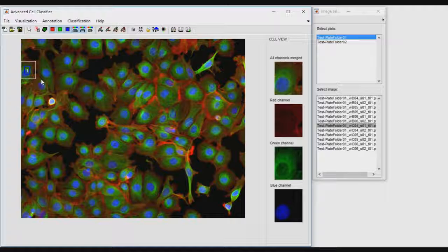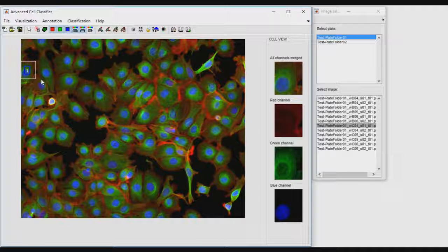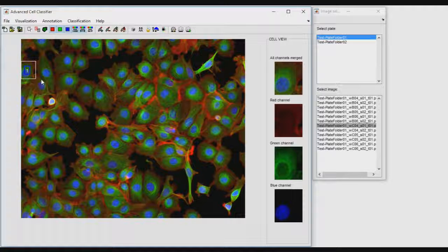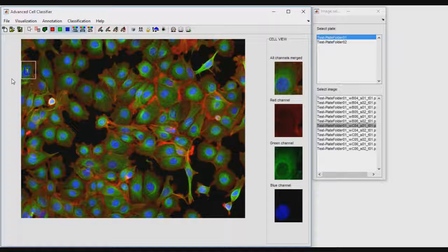The three basic cell classification steps are creating classes of interest, annotating representative cells, and automatically classifying non-annotated cells.